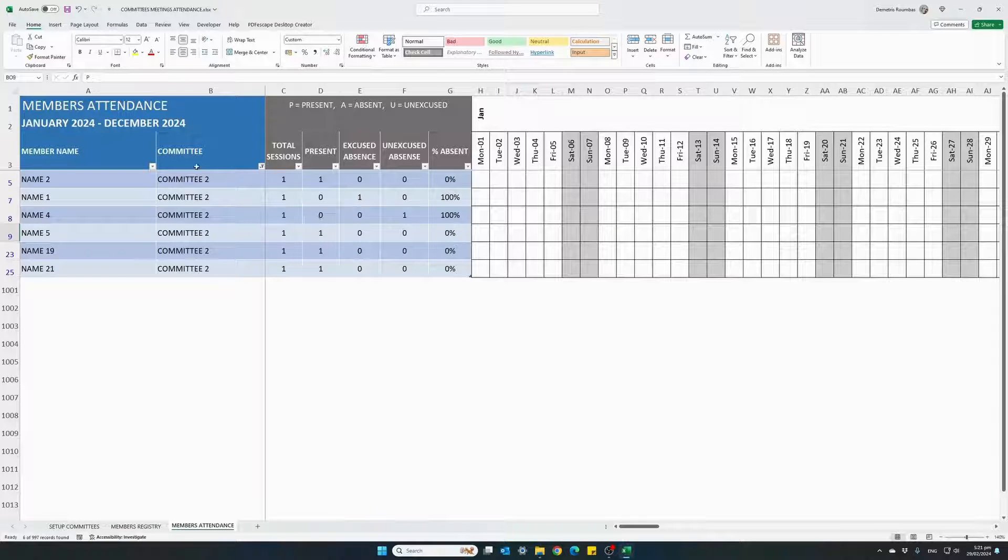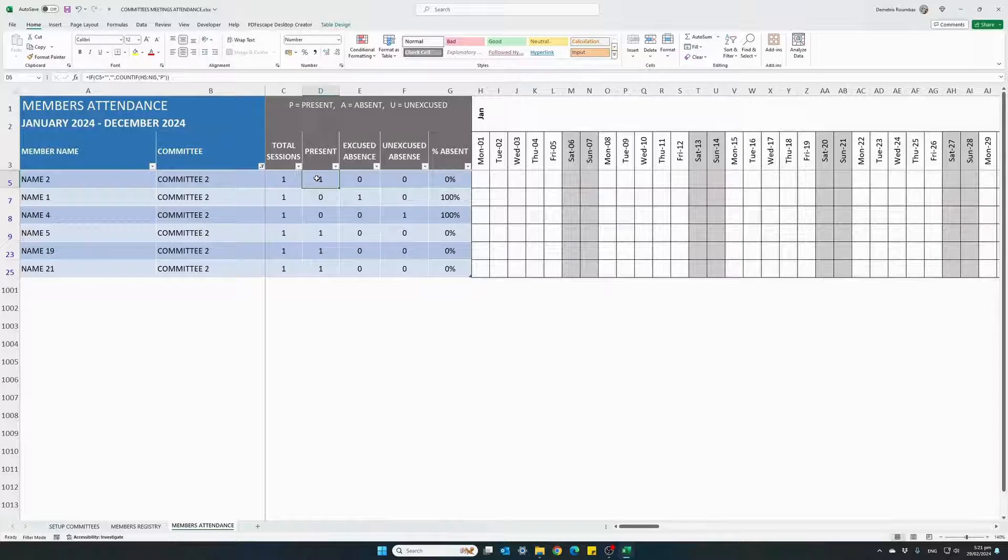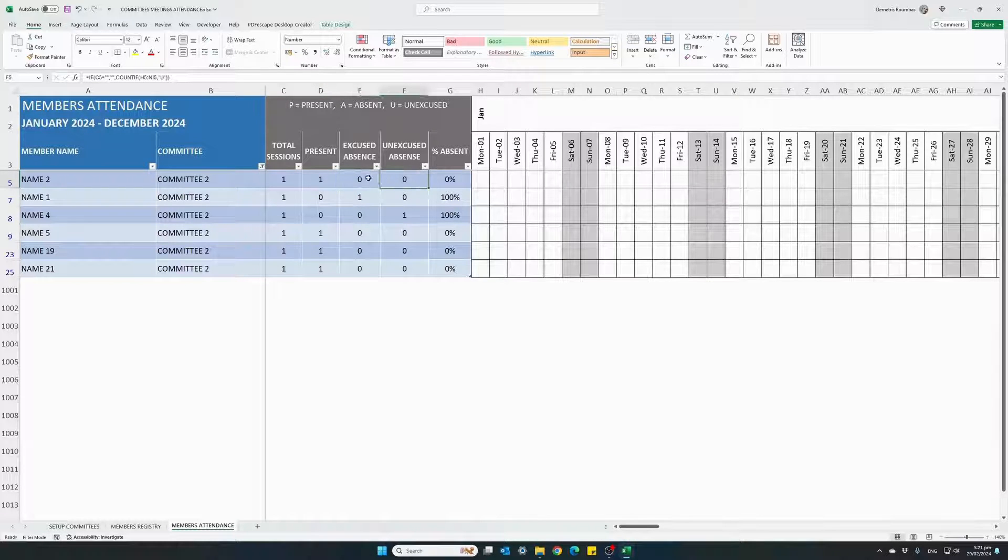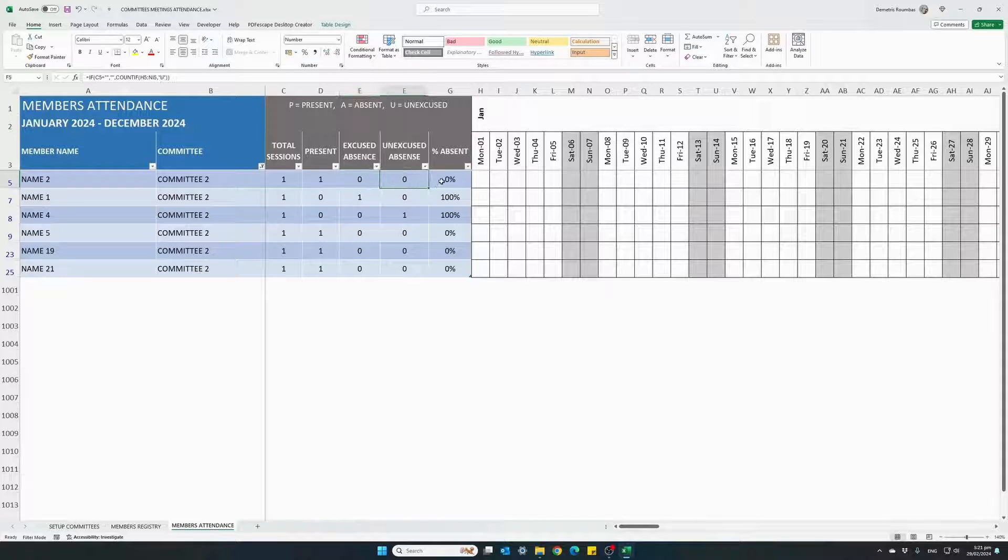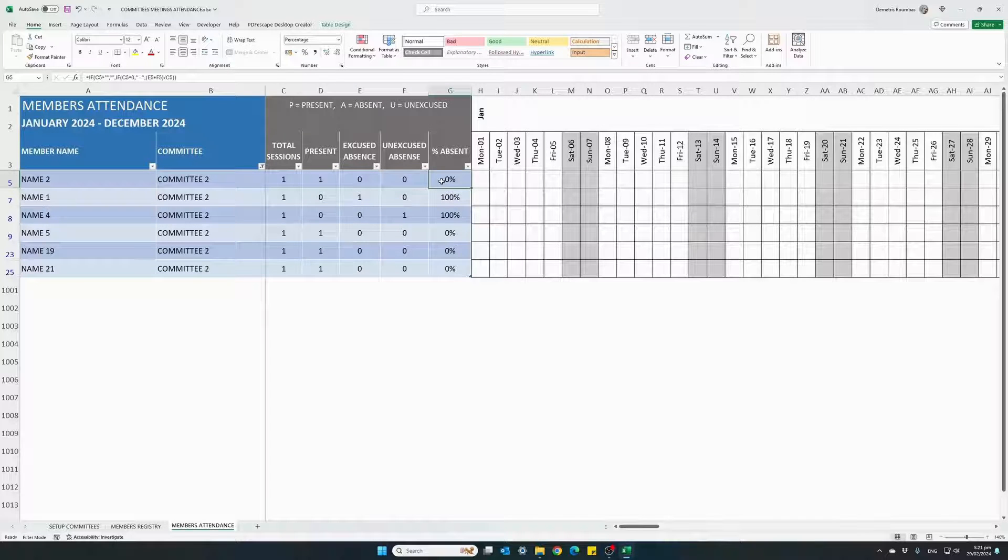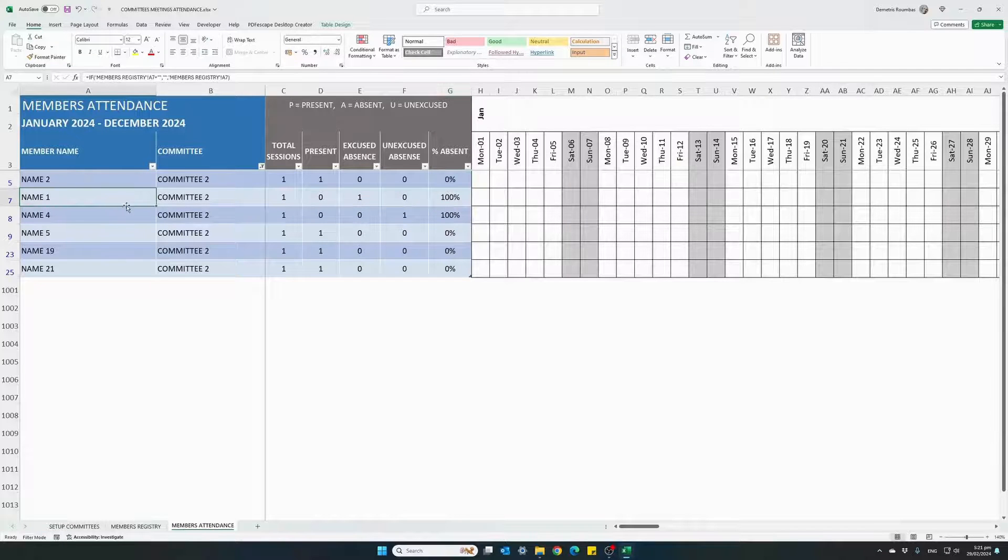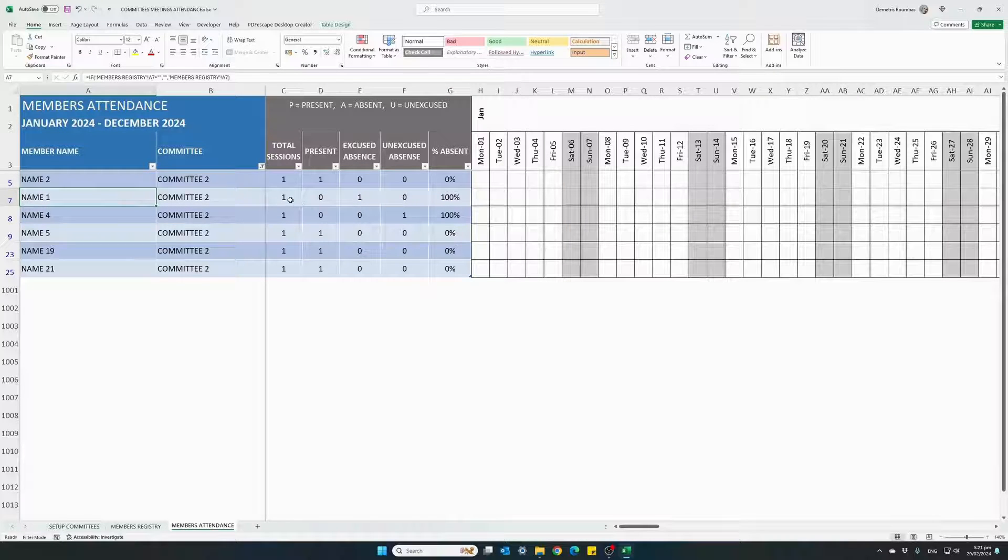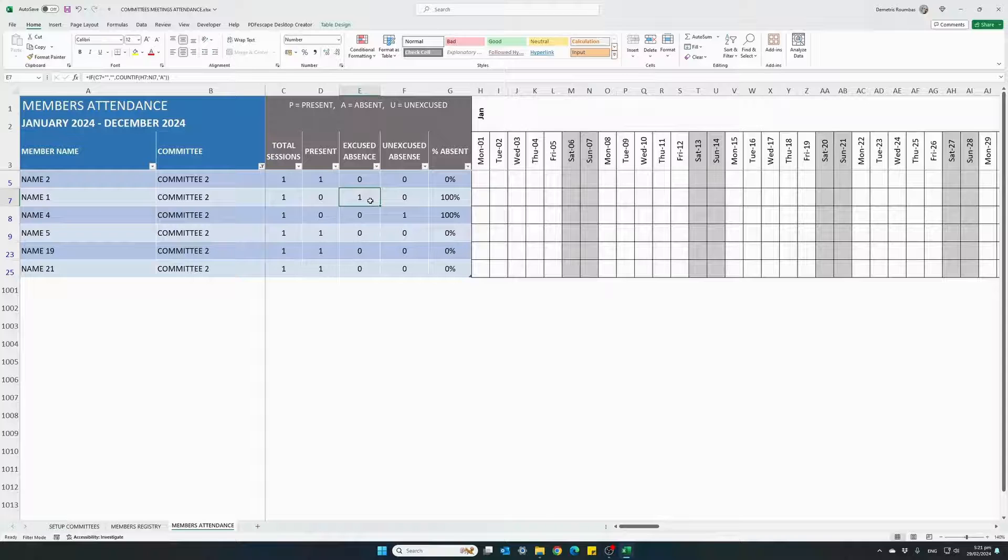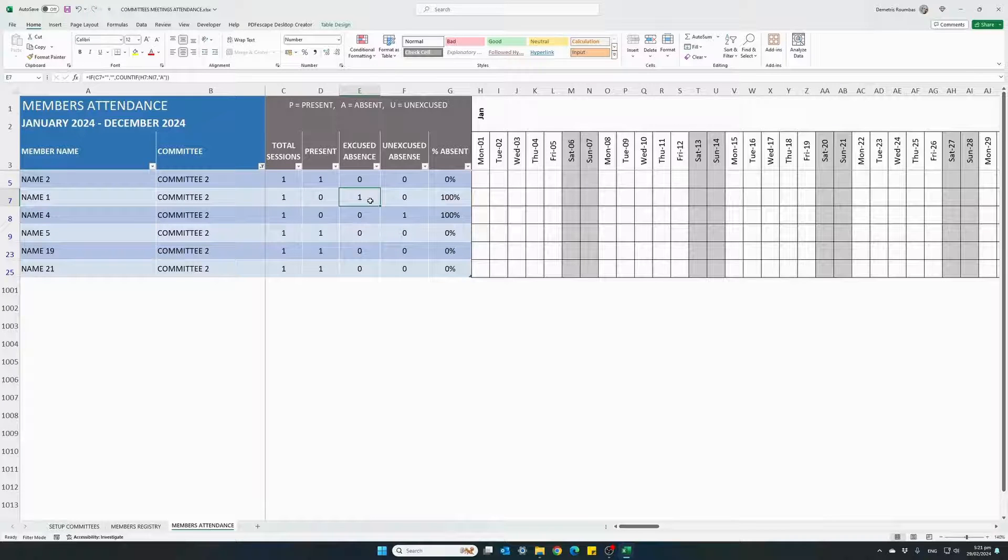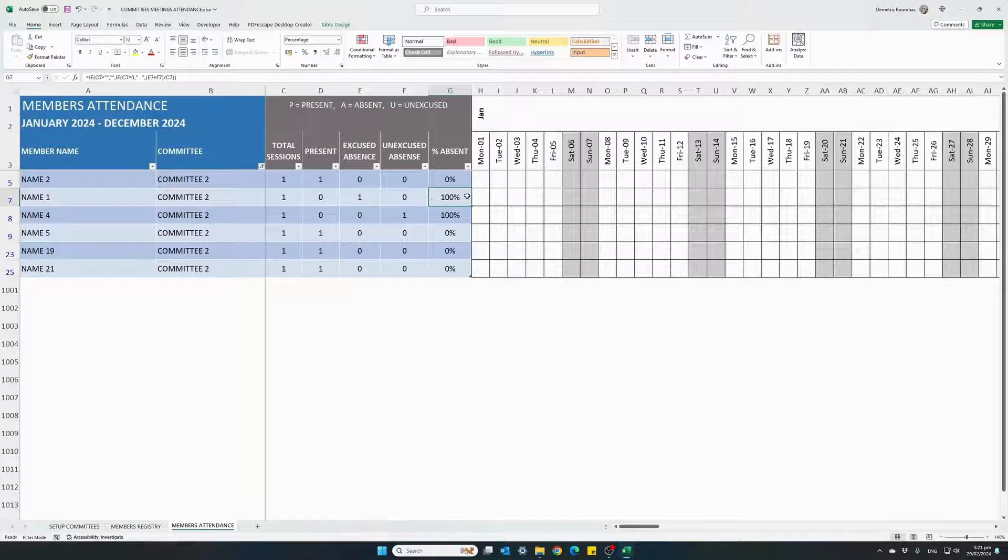Each member, we see how many times they were present and how many times they were absent with a total percentage of absence. For instance, name one, there was one session absent once, 100% absence.